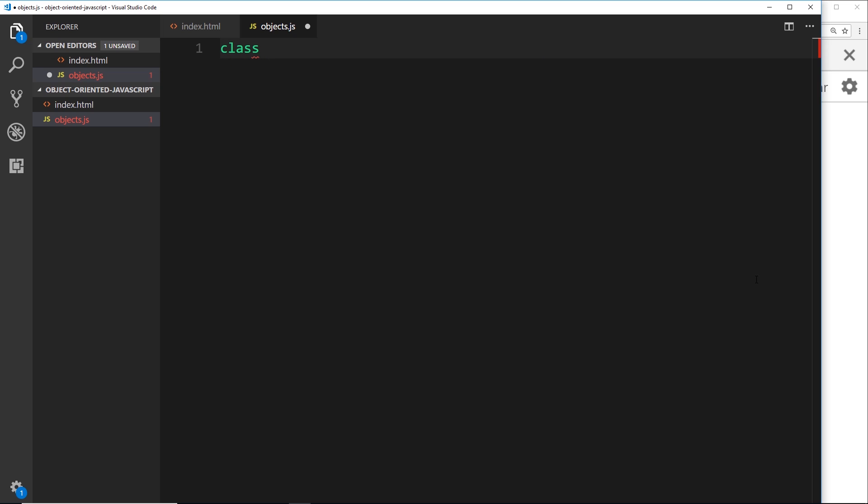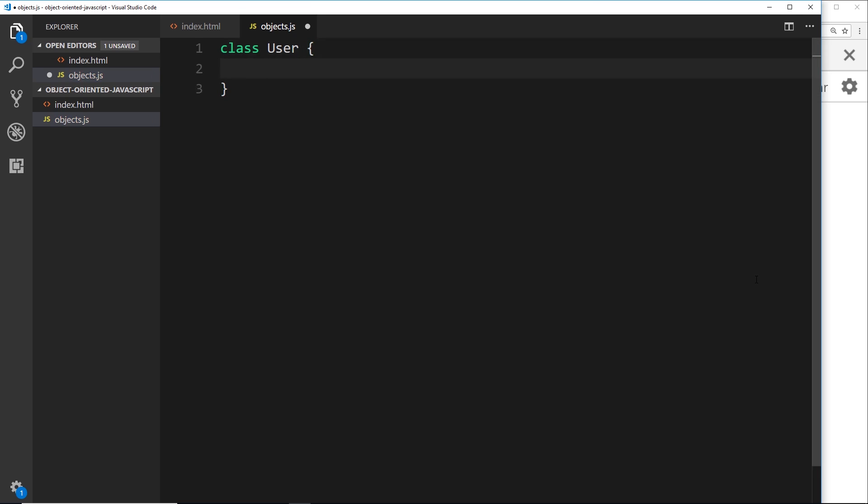Now convention says that we start this with an uppercase letter, so I'll call it User with a capital U, then we open and close our curly braces. And this right here, this is now an empty user class, so it's set up and ready to go and we can start adding properties and methods to this class in the next video.